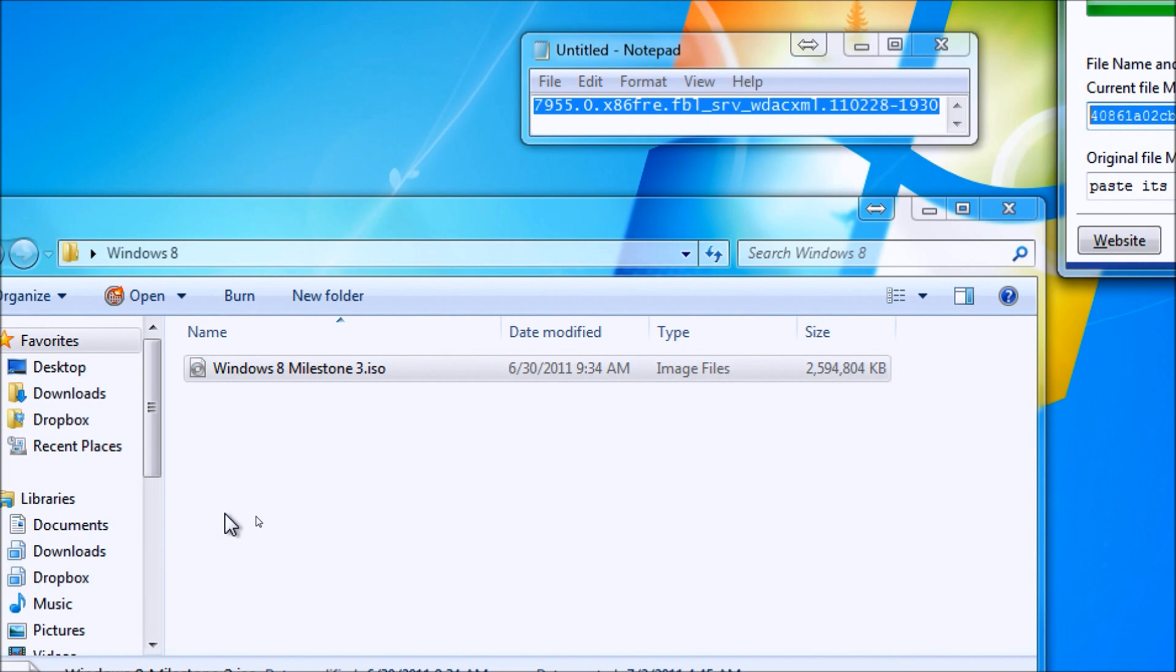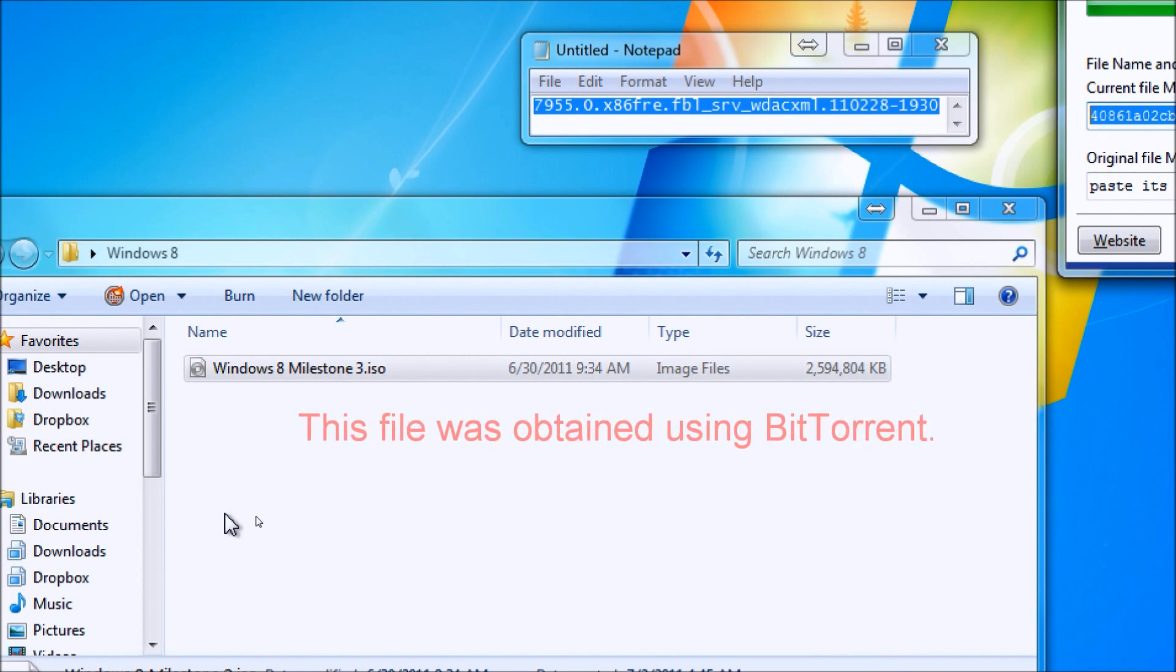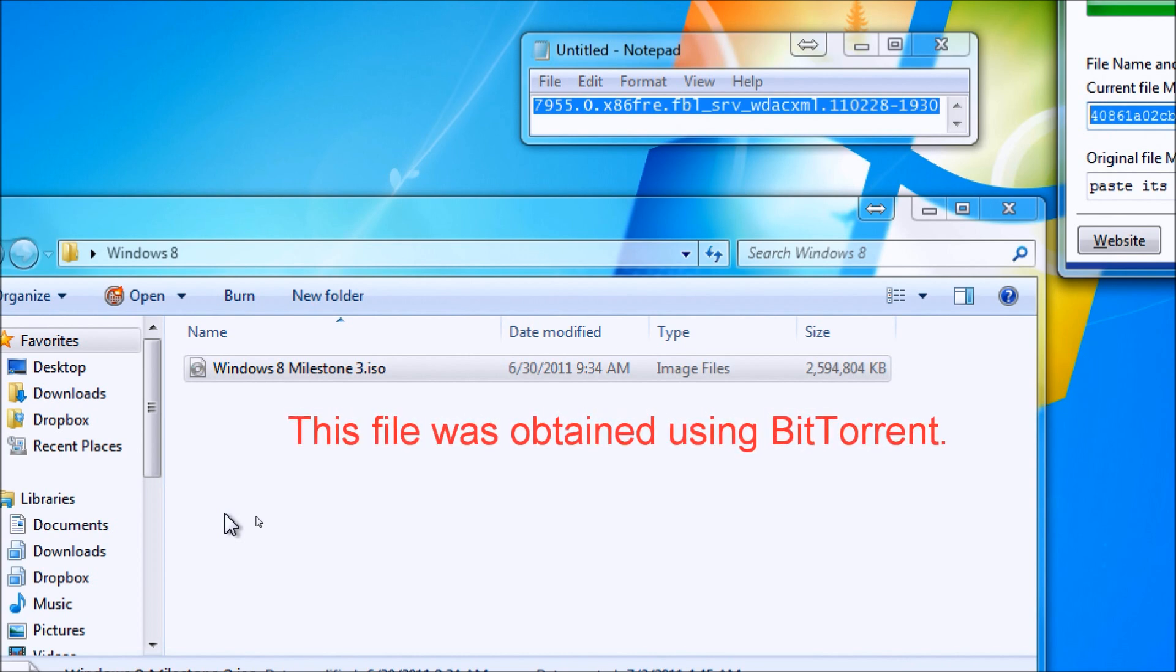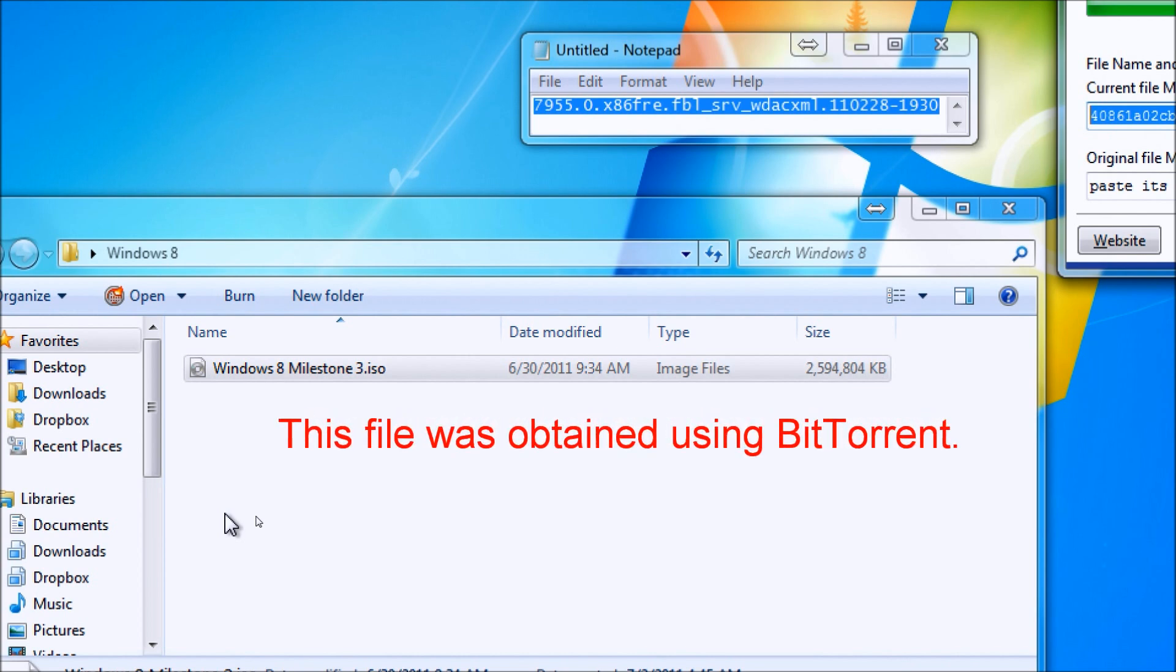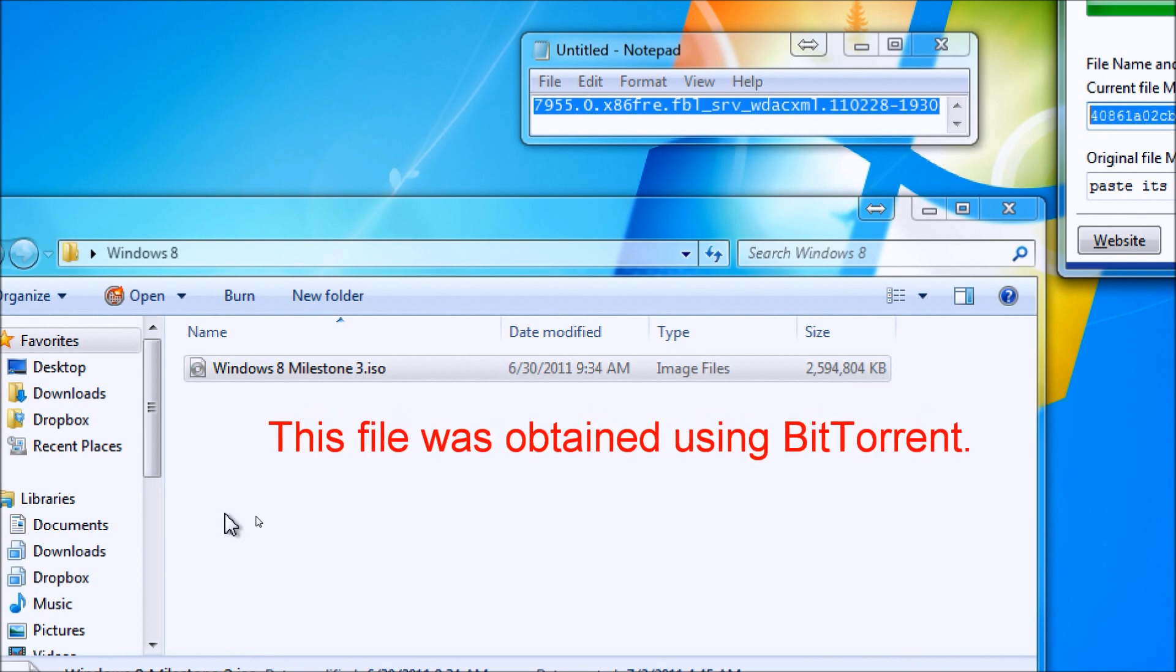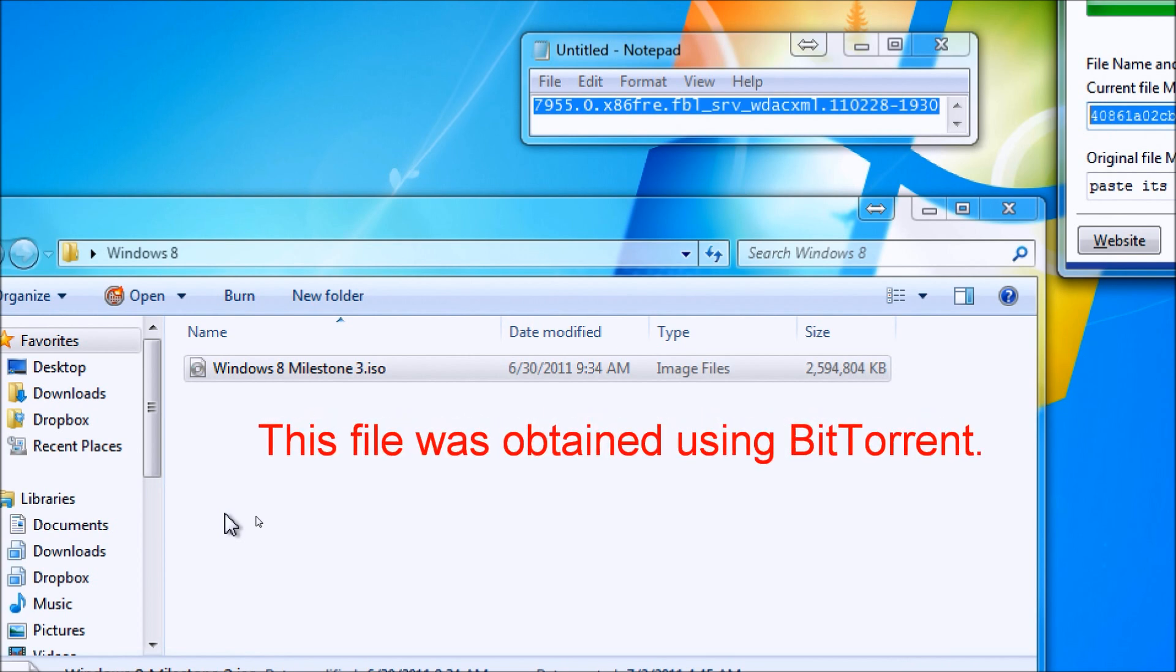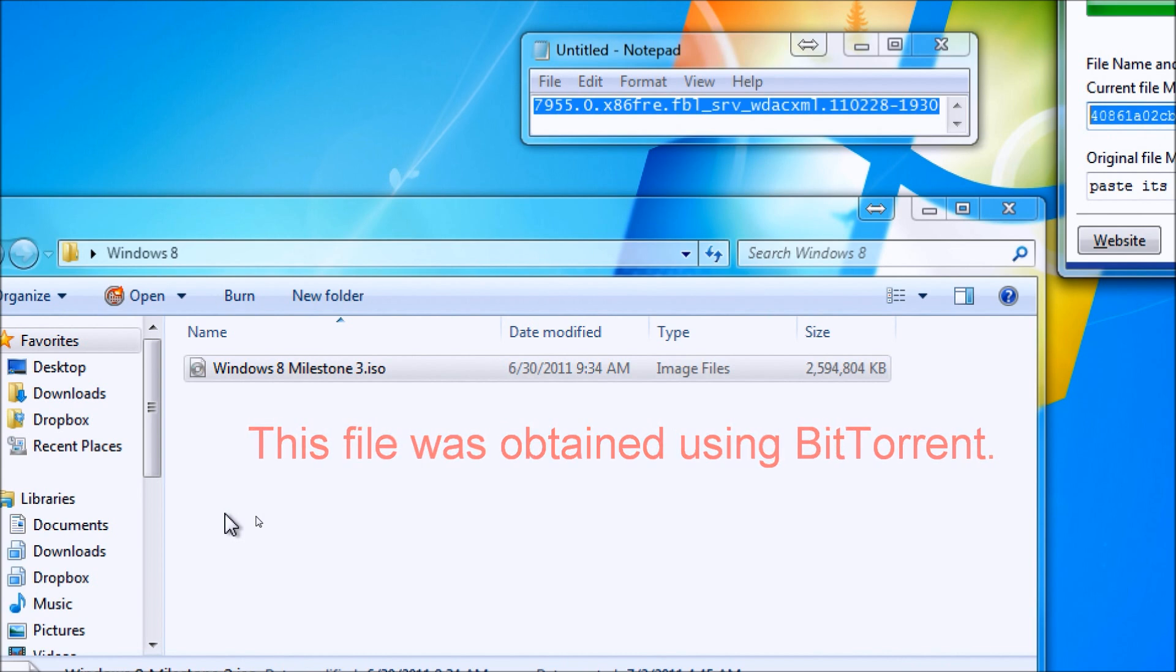That build is 7955.0.x86fre.fbl-srv-wacxml.110228-1930. And essentially, this is build 1930 of the pre-Milestone RTM build of Windows 8. This is Milestone 3.